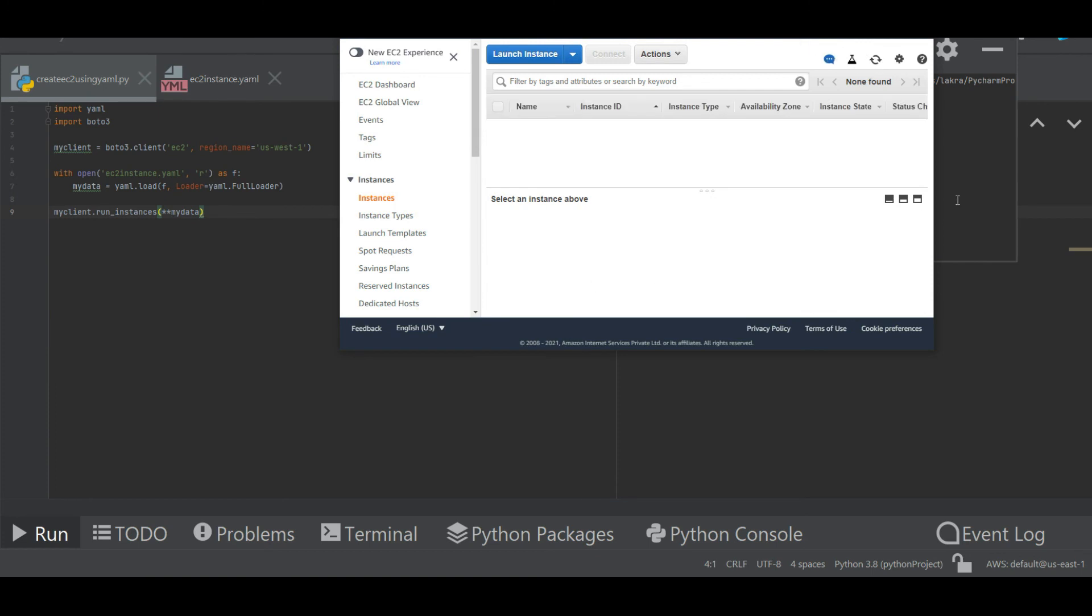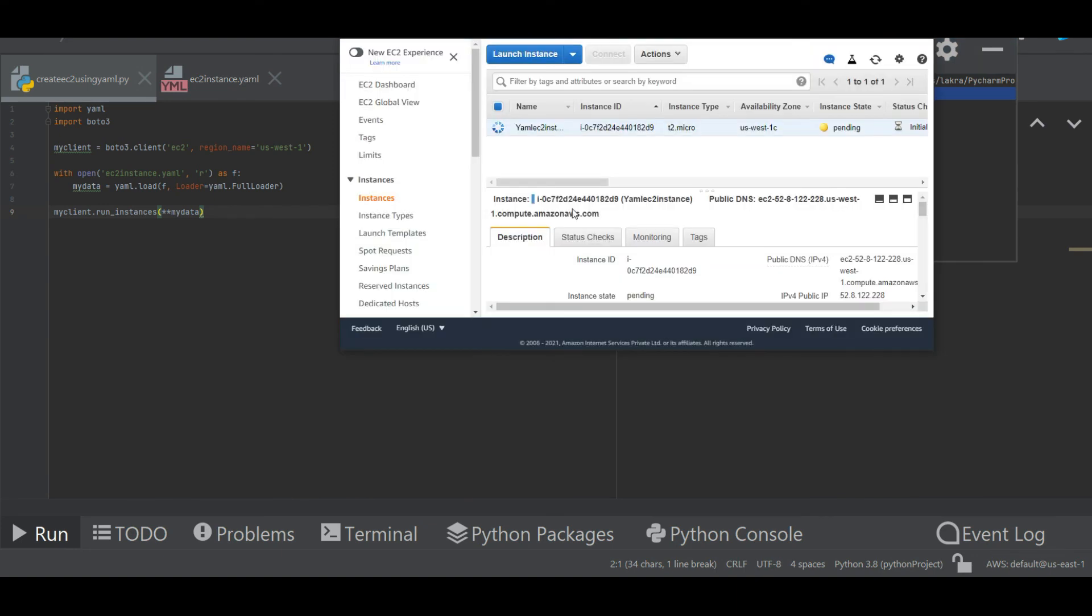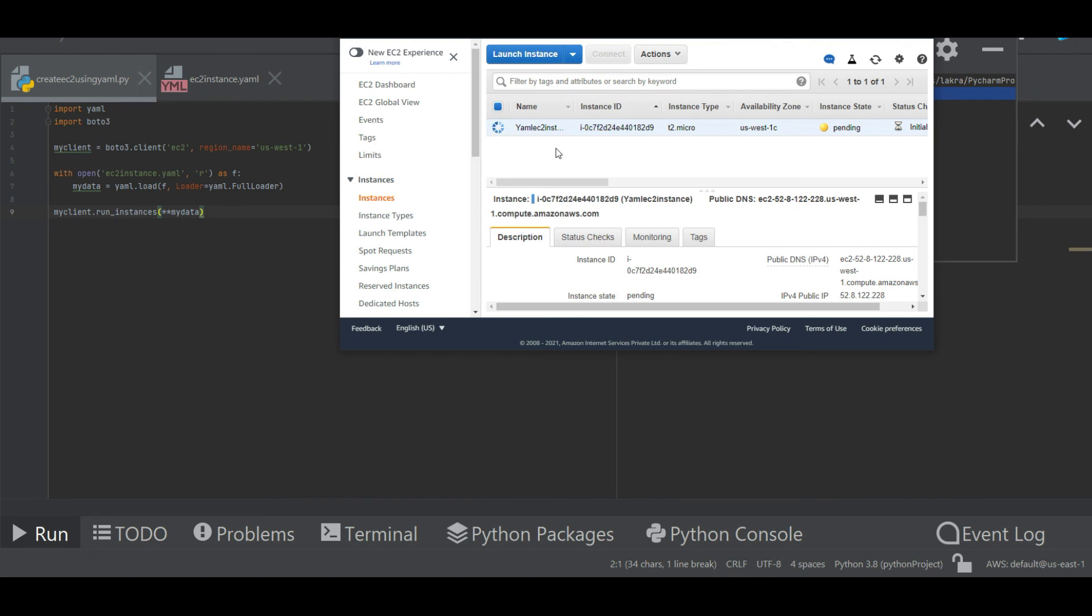So this is one way through which you can use YAML to create EC2 instances and many other resources in AWS. In next coming videos we will see how we can create a VPC or subnets using the YAML file. I hope this small video helps you understand how to use YAML file in boto3 to create resources. In next video we will meet with some new interesting topic. Till then take care and have a great day. Bye bye.